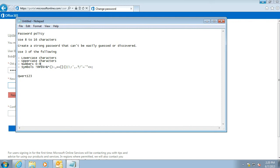We're going to change the password to capital Q-W-E-R-T-1-2-3. That's 8 characters long. It has capitals and numbers, so it meets three of those requirements.